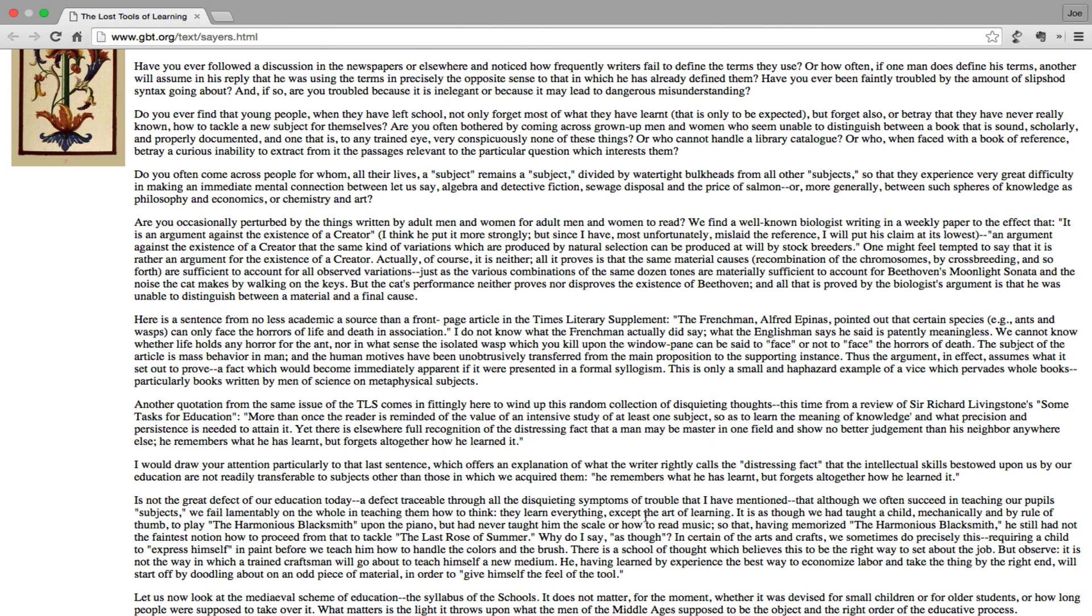I would draw your attention particularly to that last sentence, which offers an explanation of what the writer rightly calls the distressing fact that the intellectual skills bestowed upon us by our education are not readily transferable to subjects other than those in which we acquired them. He remembers what he has learned but forgets altogether how he learned it. Is this not the great defect of our education today?